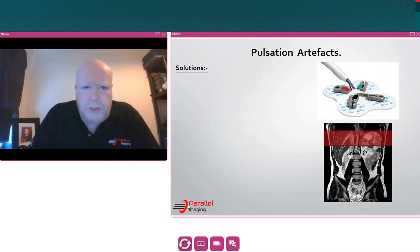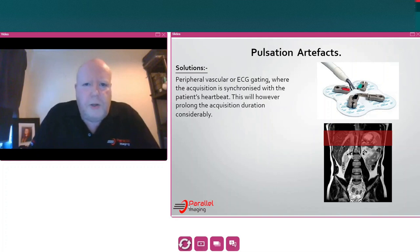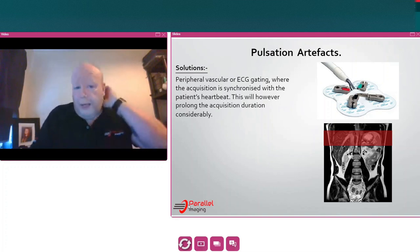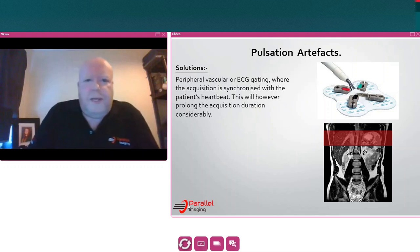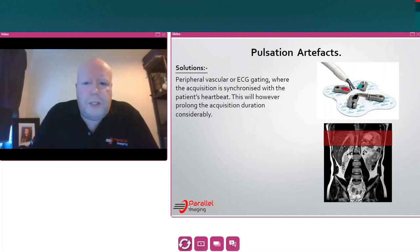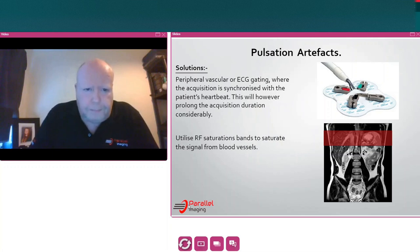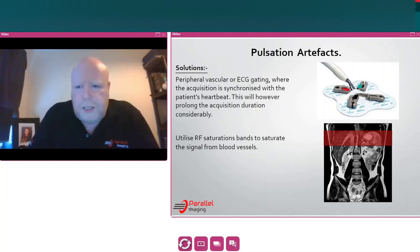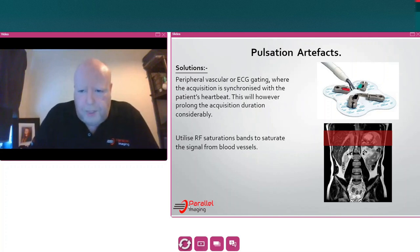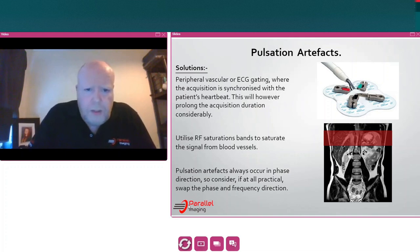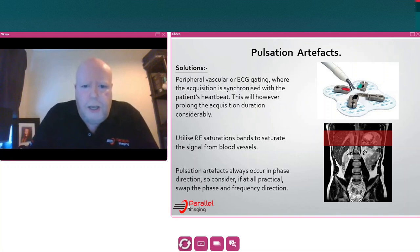Solutions for pulsation artefact include utilising peripheral vascular or ECG gating, where we synchronise the acquisition with the patient's heartbeat — though the downside is it will prolong acquisition considerably in some cases. Use RF saturation bands to saturate the signal from the blood vessels as blood comes into the field of view, which will reduce the pulsation artefact. Because pulsation artefacts always occur in the phase direction, if at all possible, consider swapping the phase and frequency direction.